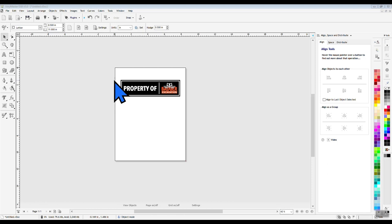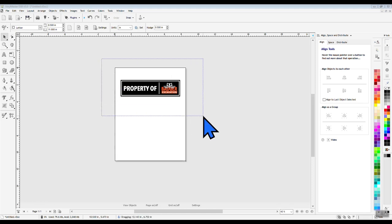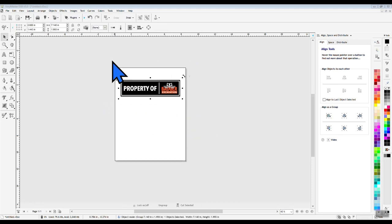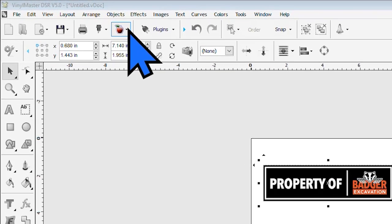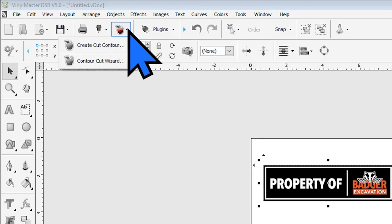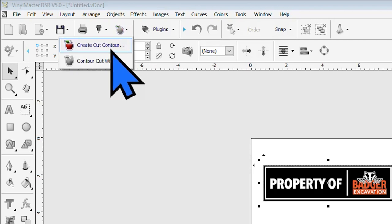You can have the program automatically create them for you by just selecting your image and then moving the cursor up to the apple located in the static toolbar. You will have two options to choose from here, and we just want to select the top option Create Cut Contour.